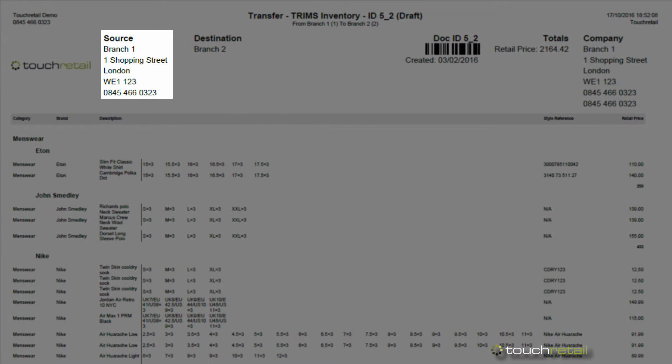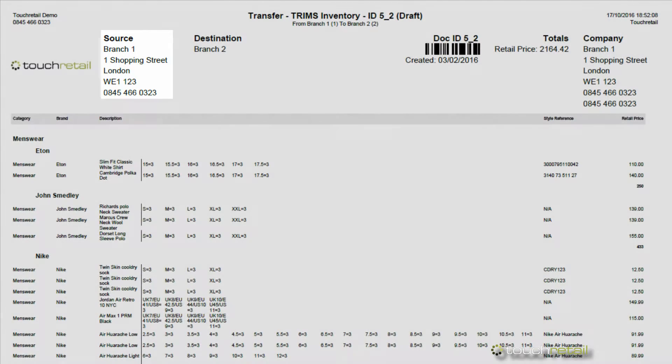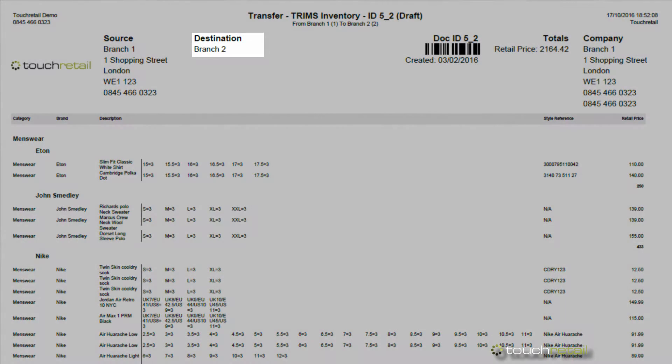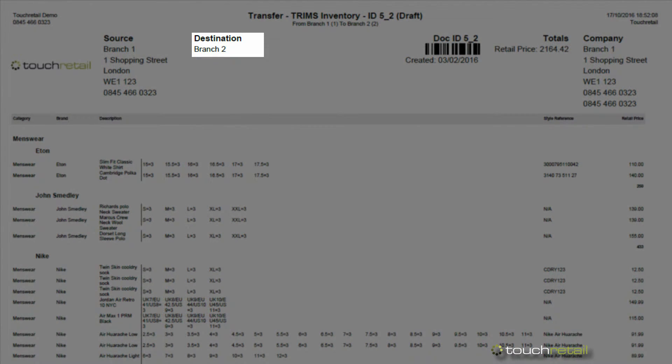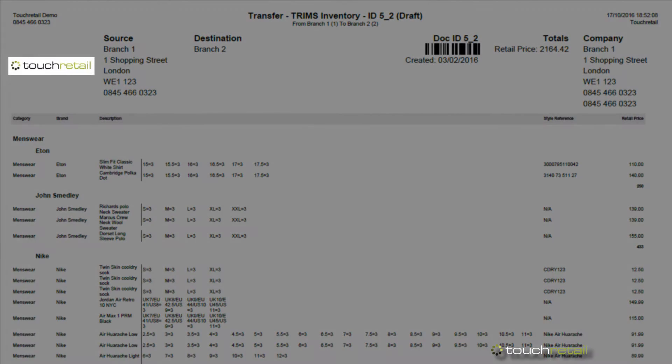You can see our source location, our destination location, and our logo.